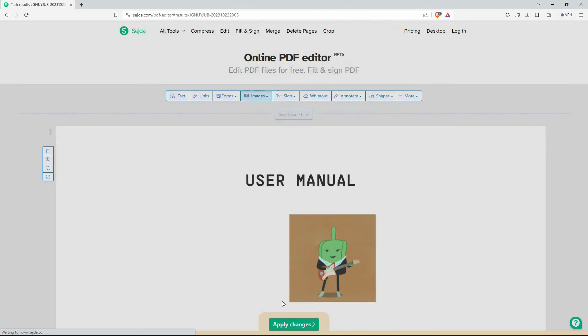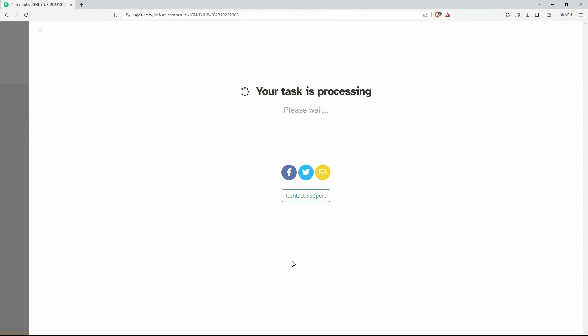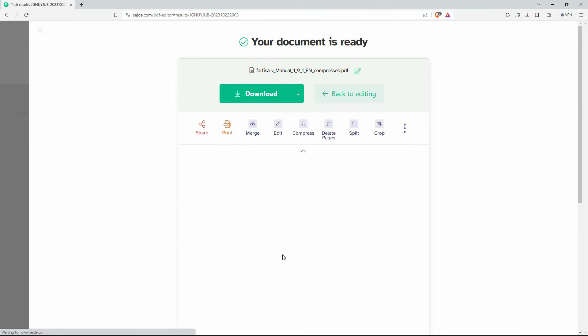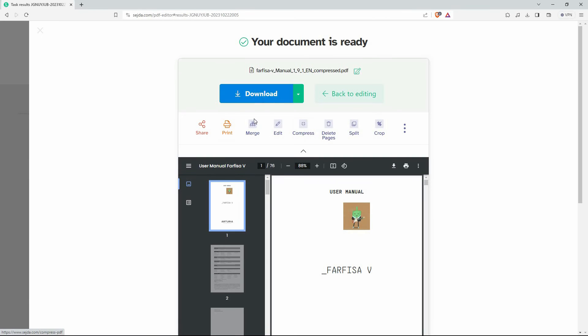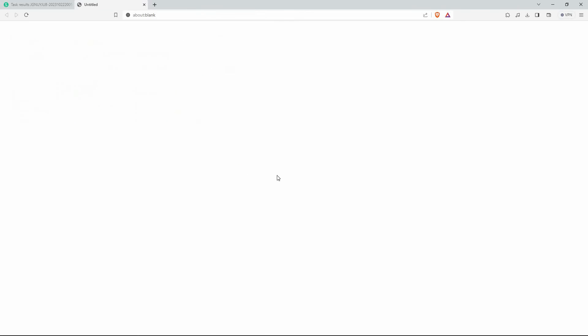Your task will now be processed. Once done processing, you will get the option to download. Just click it. Your PDF file will now be downloaded with the GIF on it. And that is how to add GIF to PDF.